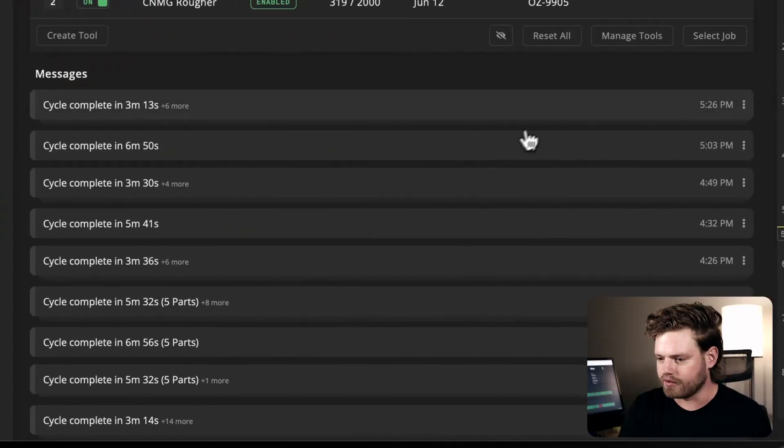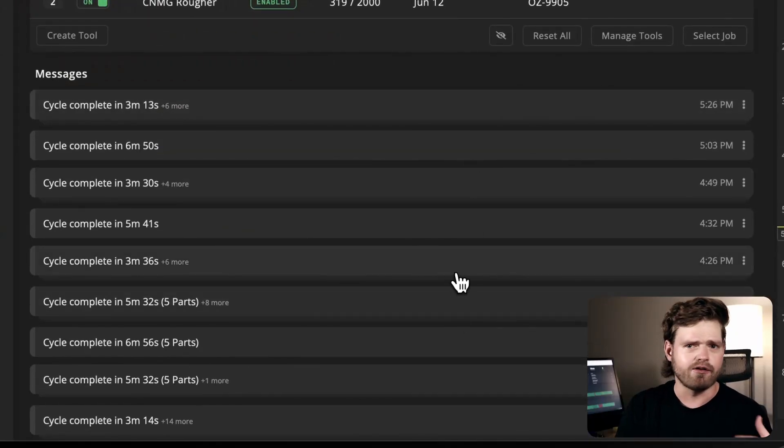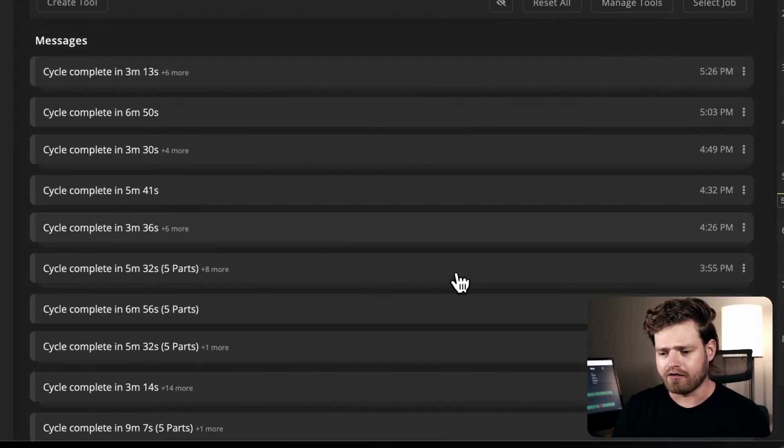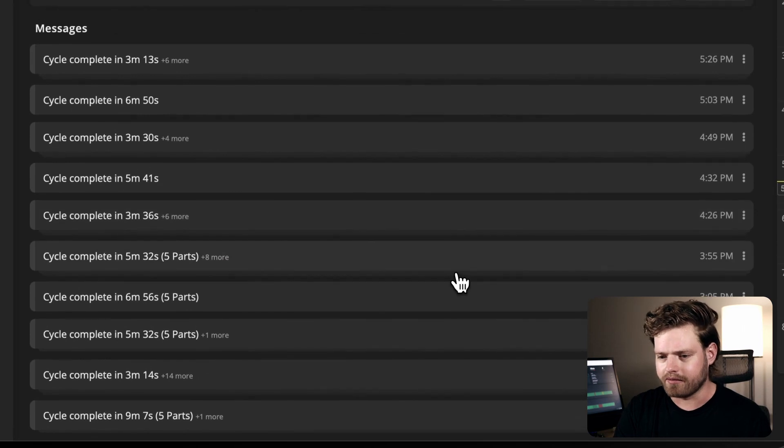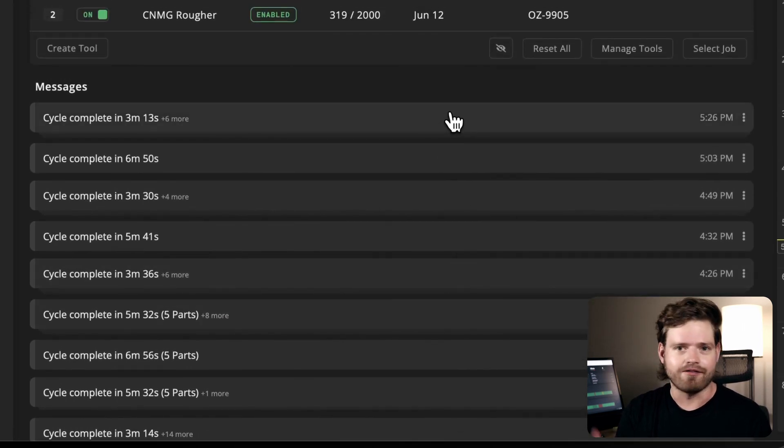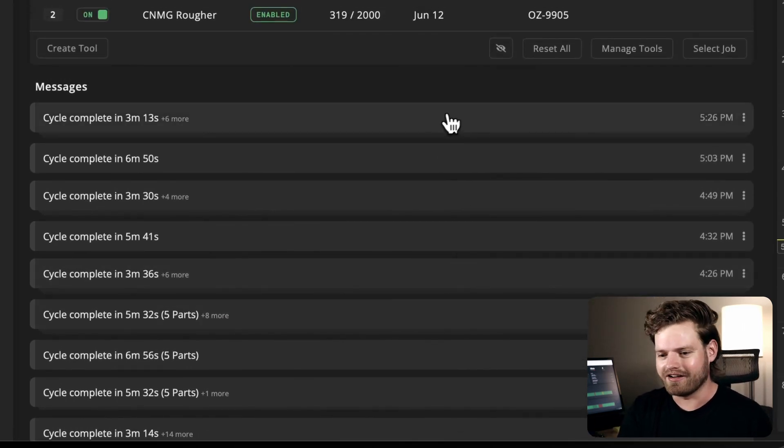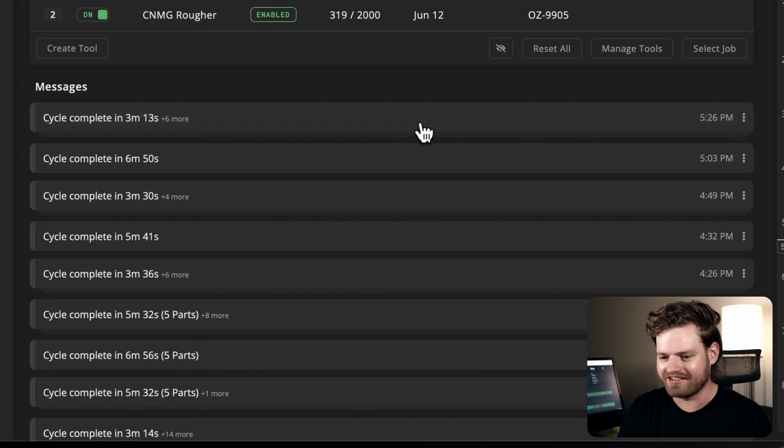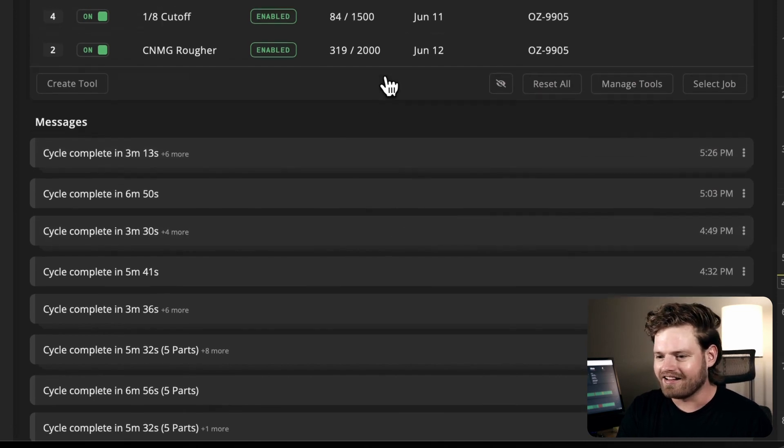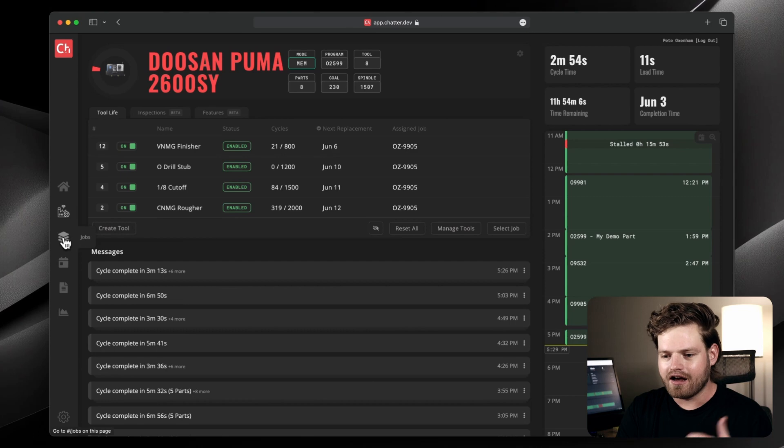The last thing on this page is just our message log. This is just what the machine has been doing. If any alarms happen or the machine goes idle, you'll see that's popped up here. But for this one, it's been running consistently, which is what you want in a shop. So it just says a bunch of cycle completes.